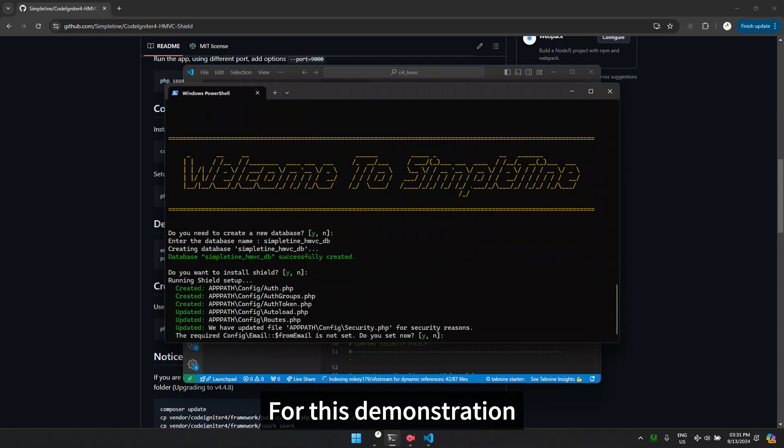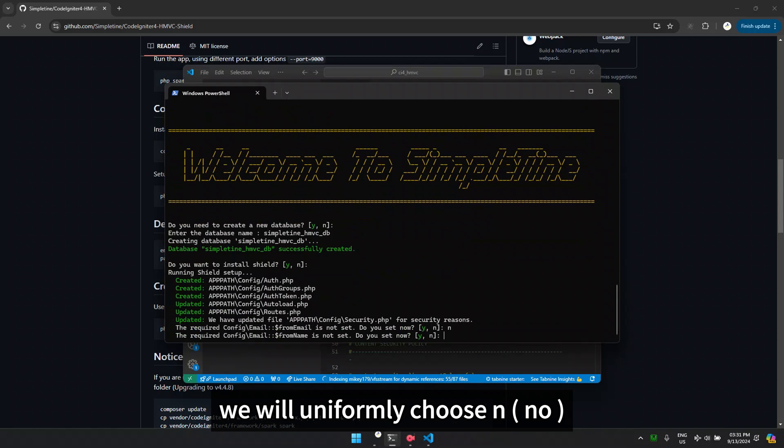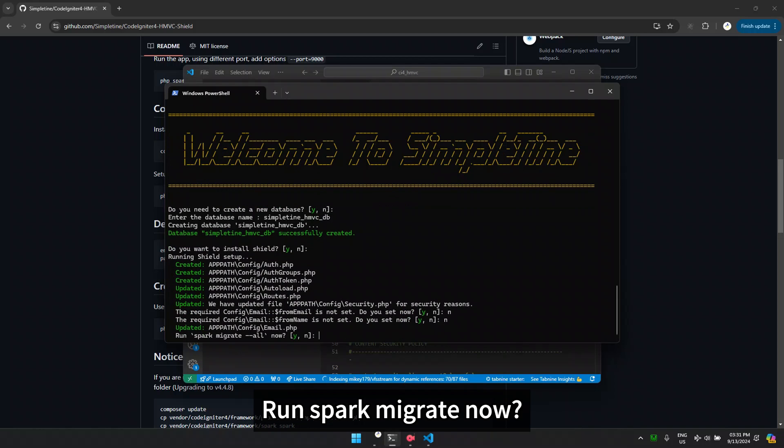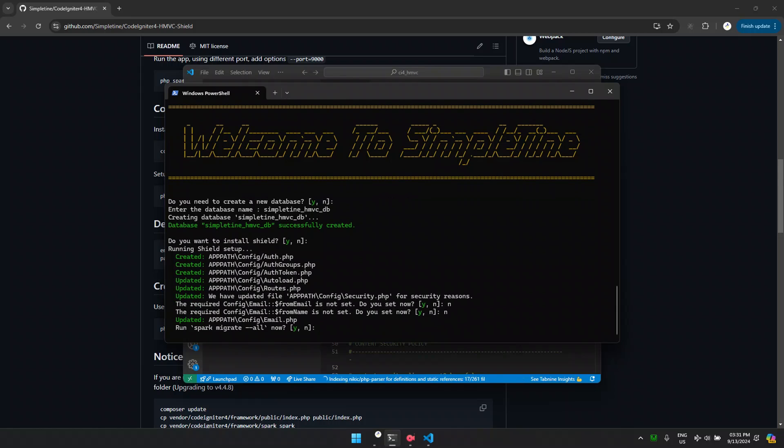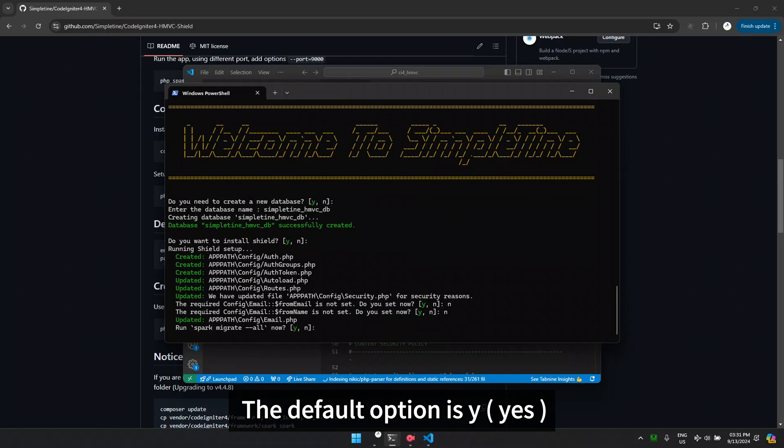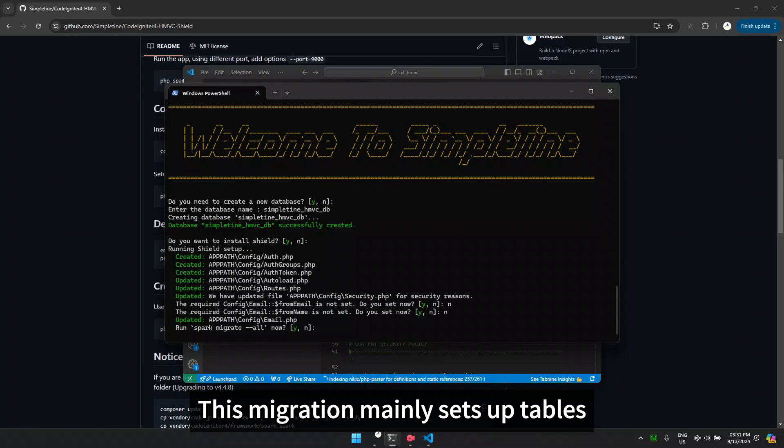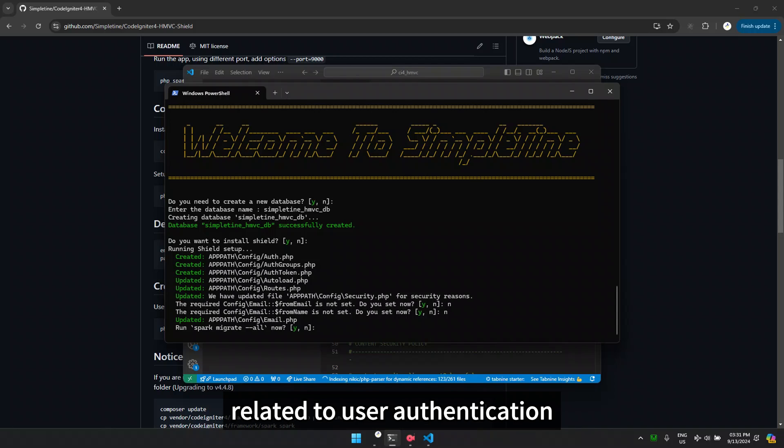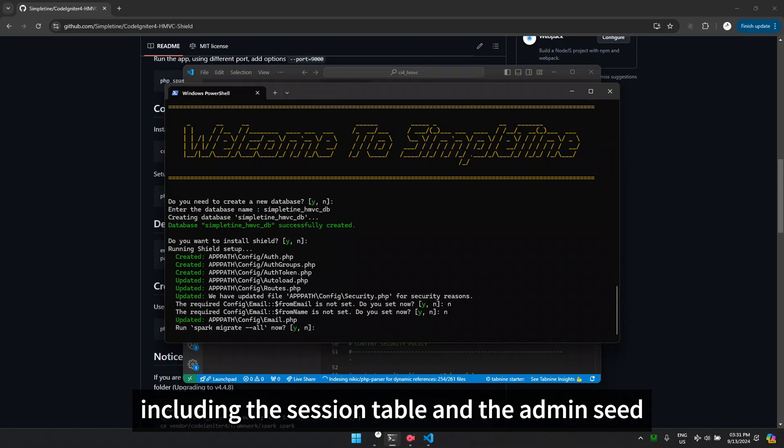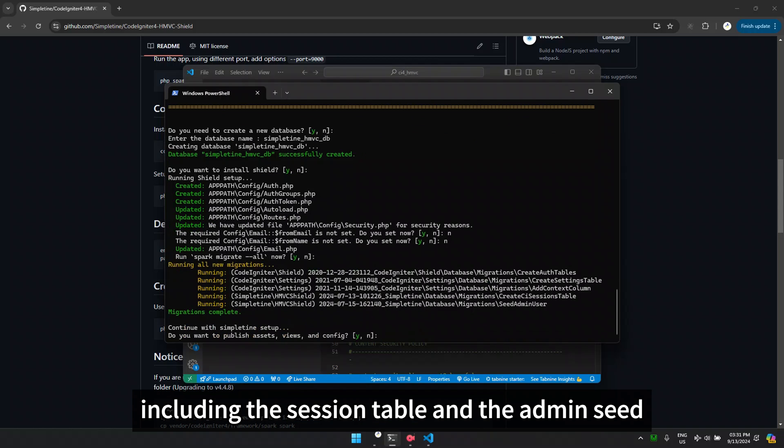For this demonstration, we will uniformly choose N. Run spark migrate now. The default option is Y. This migration mainly sets up tables related to user authentication, including the session table and the admin seed.